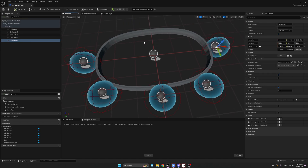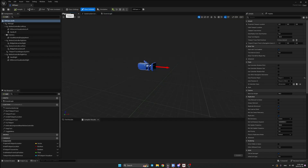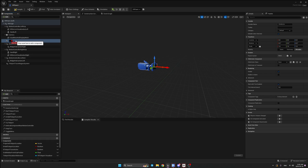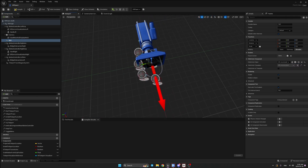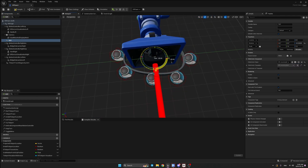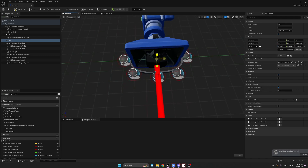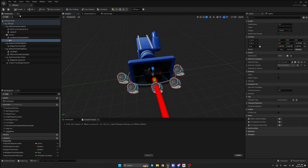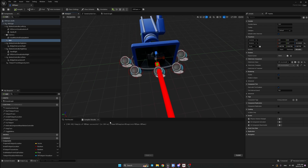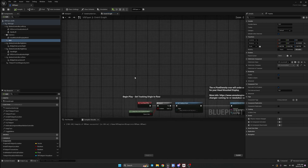Once you're done, hit Compile and Save. Now go to your VR Pawn, open the viewport, and add a Child Actor component again — this time it's going to be our belt. Rename it to 'belt' and set the Child Actor Class to BP_InventoryBelt. As you can see it spawns in the scene. Rotate the belt a little and scale it down as needed. Hit Compile and Save and you'll see everything works.